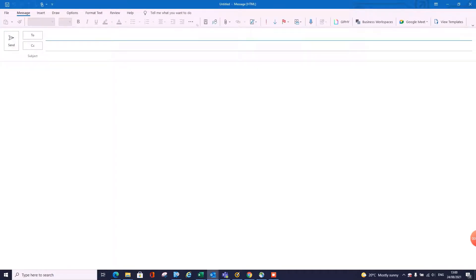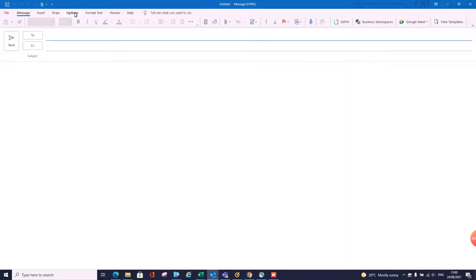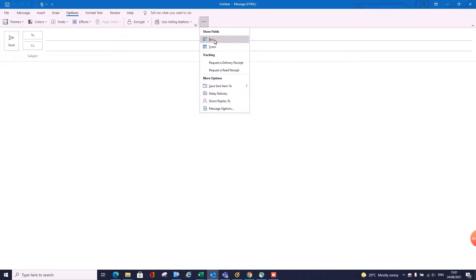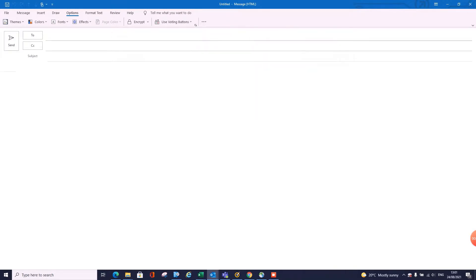Once you've opened a new mail, what you need to do is scroll up to the top and click options. Once you're in options, you get all of these here. There should be three little icons or three little dots, so click on the three little dots, more commands, and then show fields BCC. Now you've added copy and blind carbon copy.